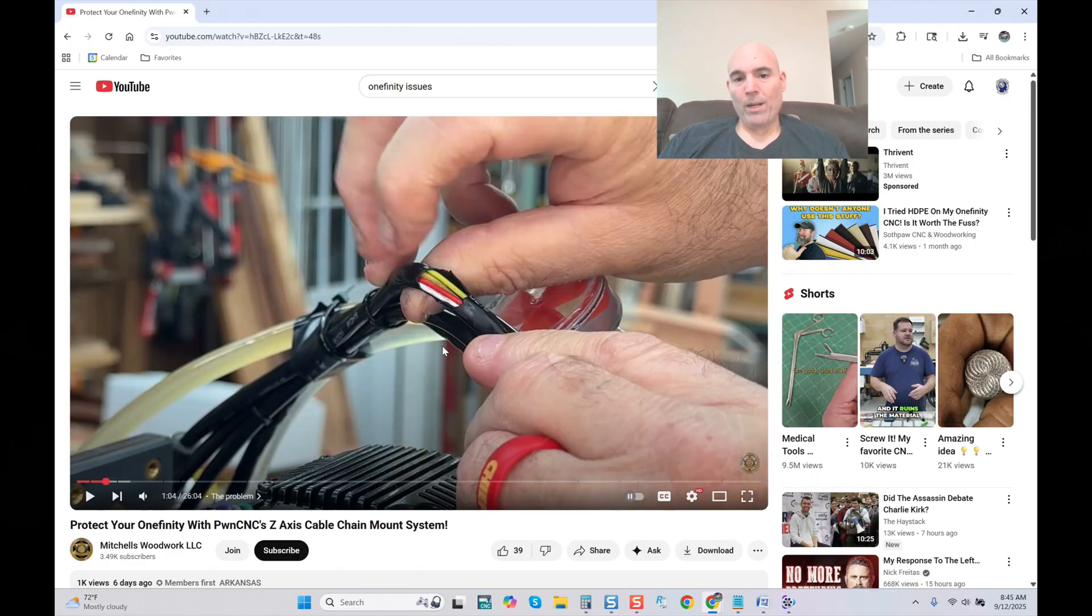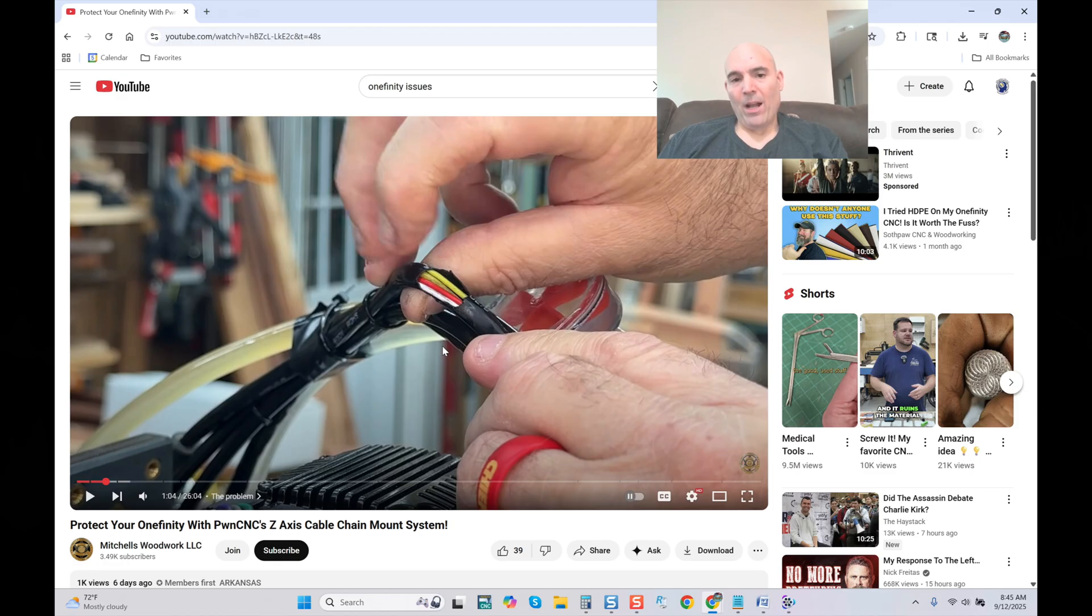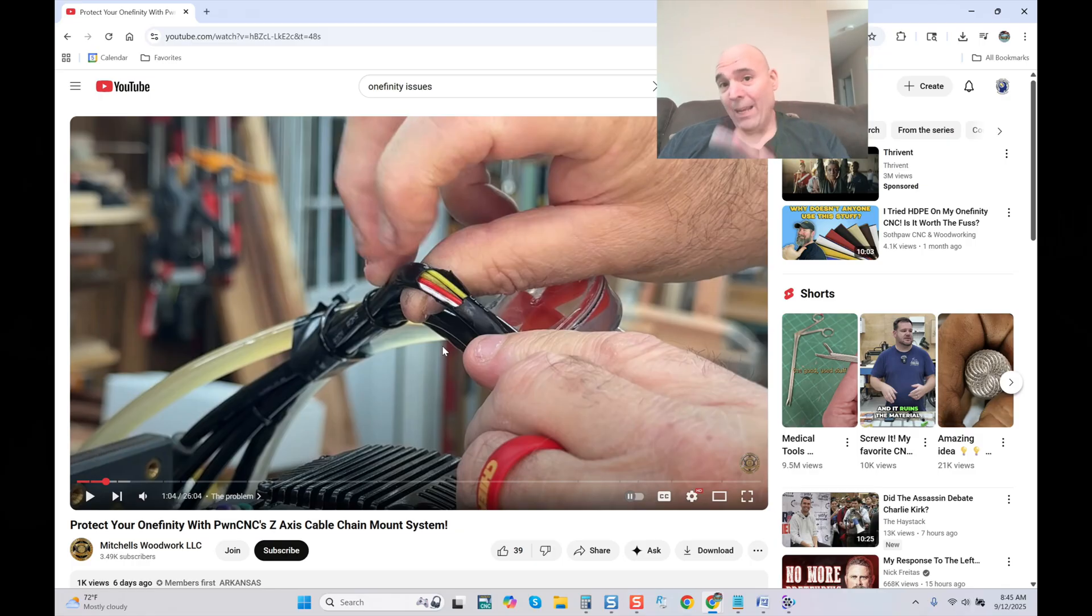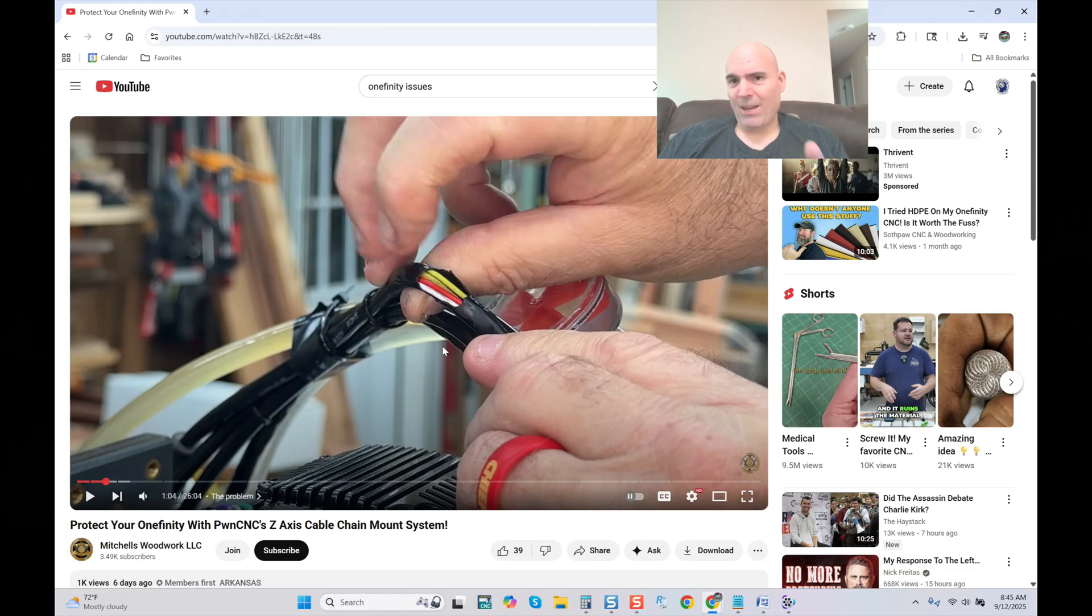Now guys, look at what we are seeing here. Now once again, this is a sponsored video. We know this gentleman now has a cable that's been compromised. In best practice, this cable should be replaced.